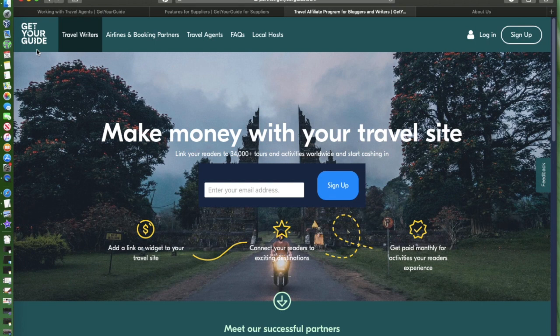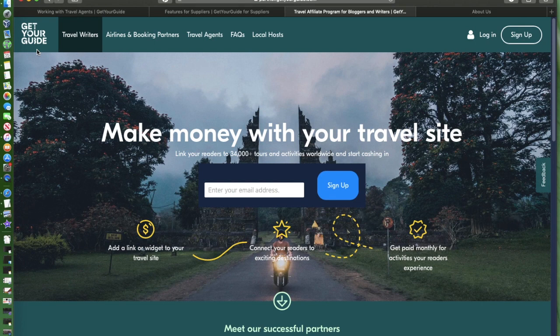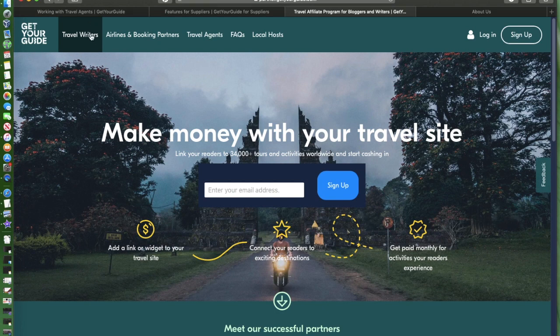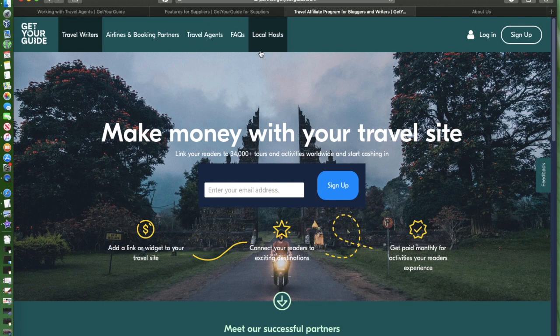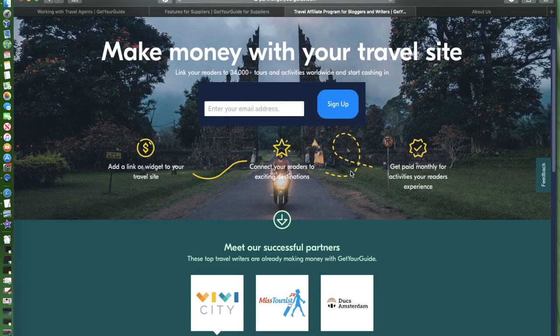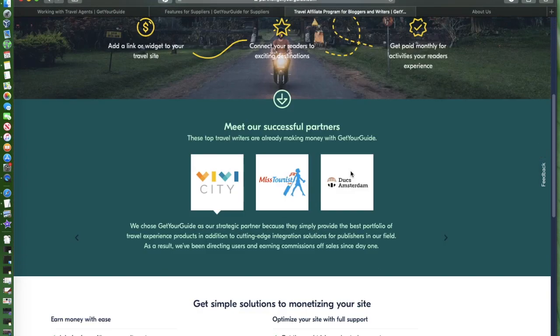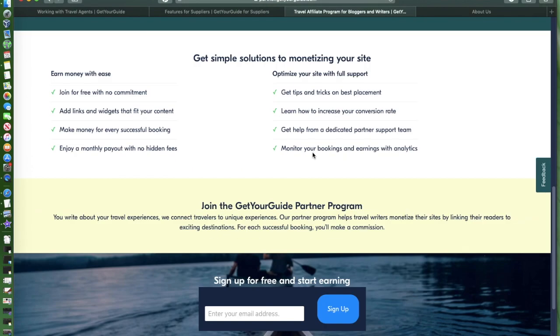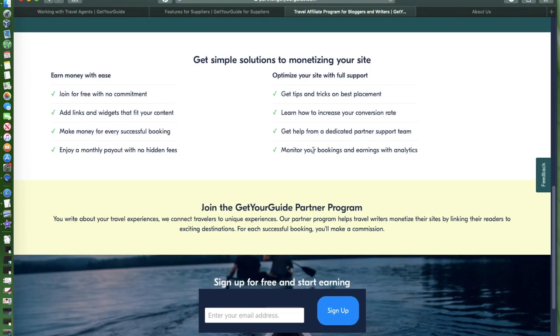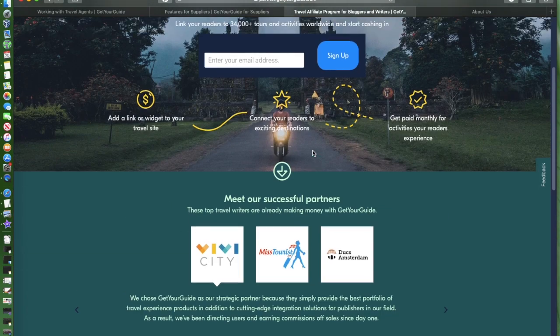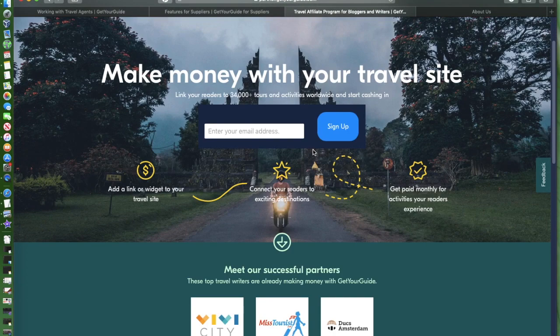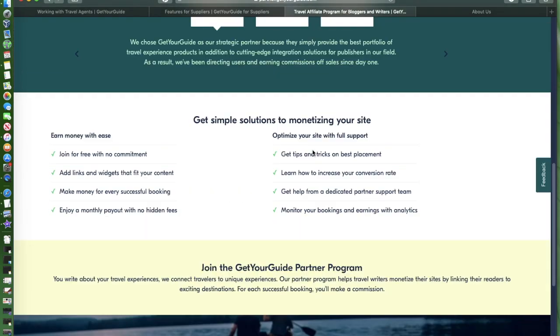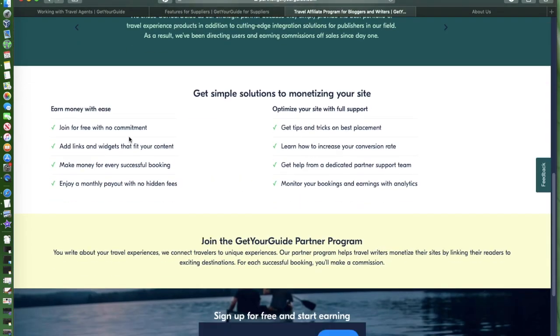What an affiliate partner is, we all know about that. I have created a lot of tutorials on what affiliate partners are. With GetYourGuide, if you're a travel writer, airlines and booking partners, travel agents, or local hosts, then this is the right page for you.